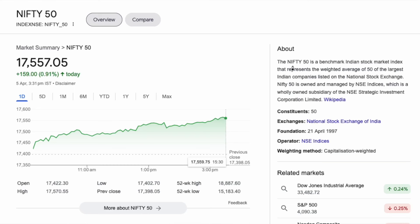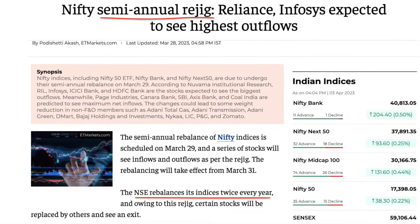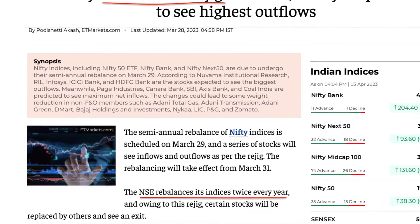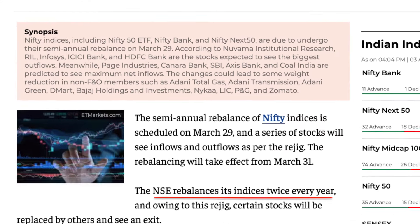In India, there is a very famous index called the Nifty 50 index. It contains the top 50 companies based on market cap. There is a framework for this. In the top 50 rebalancing, if any company is in the top 50 list, you can buy it automatically — you can buy a company that is eligible.